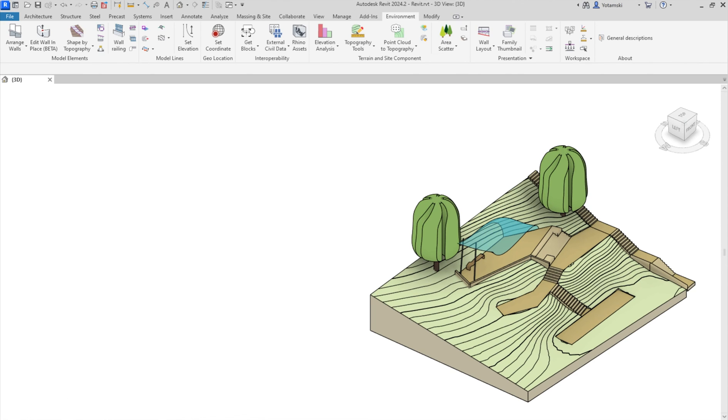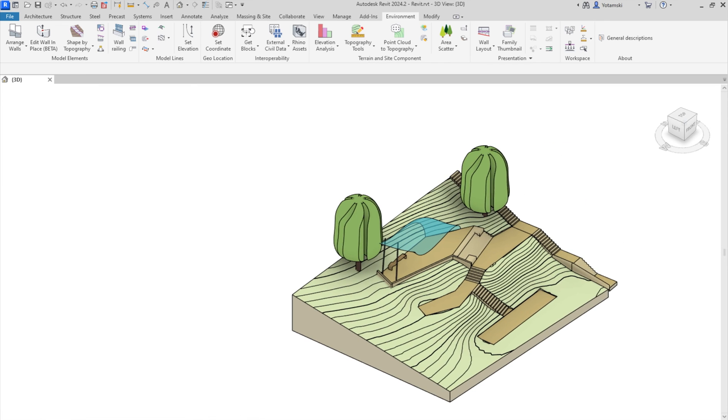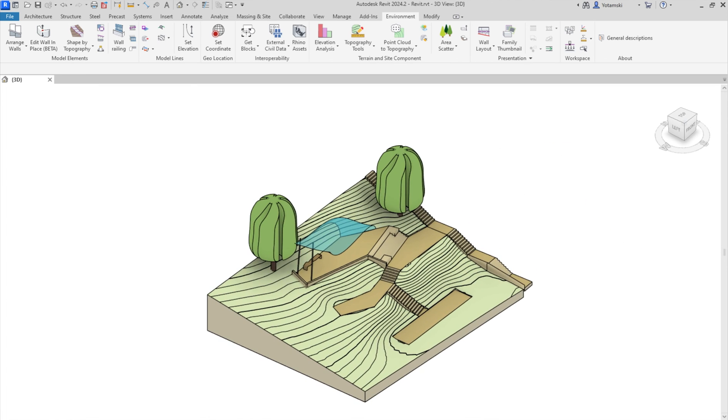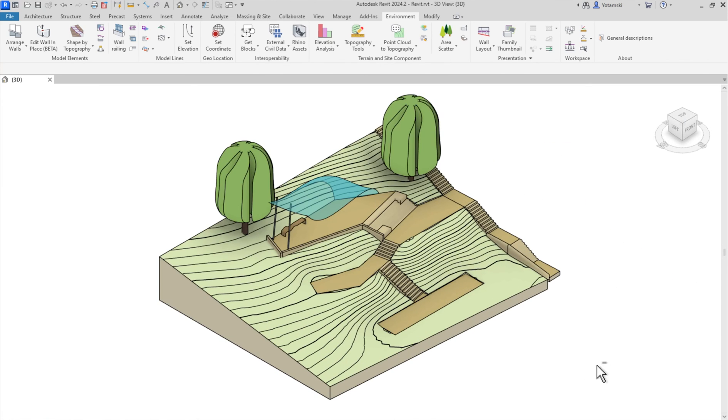There you have it! A Revit BIM model. If you're using Rhino and Revit, I highly recommend using this tool.